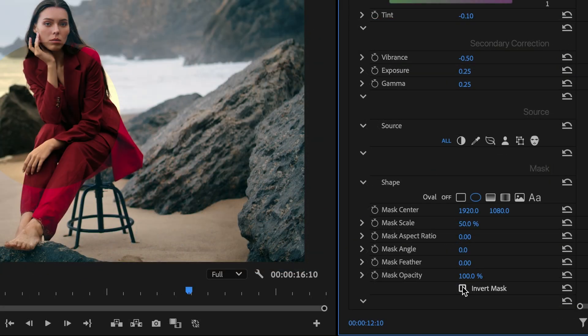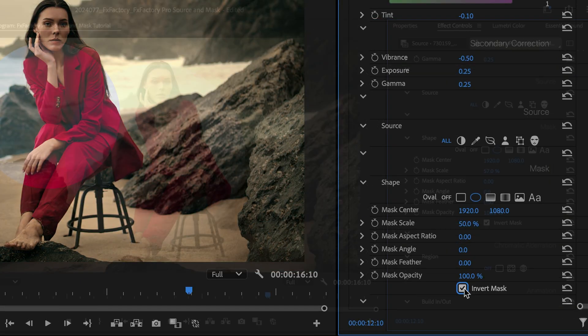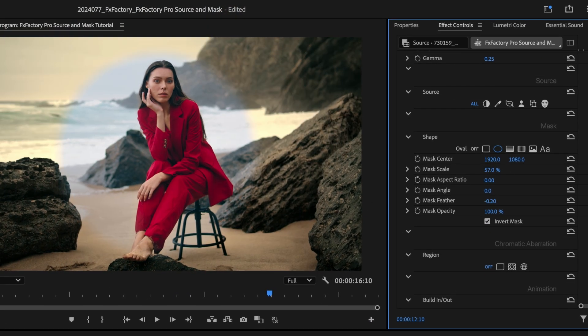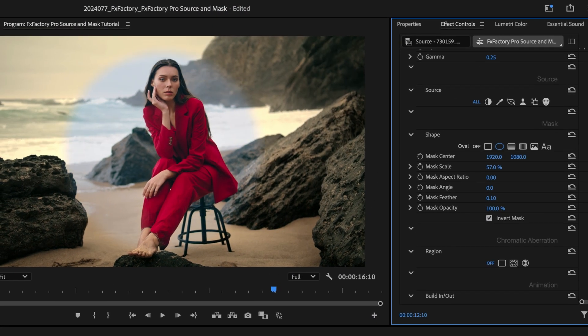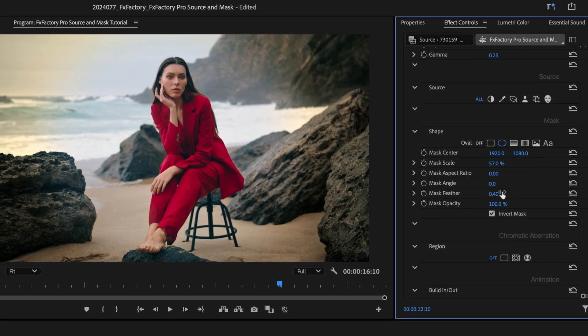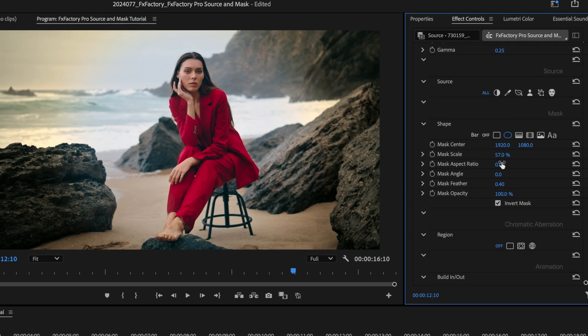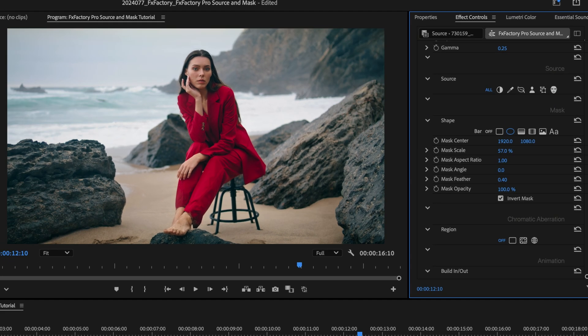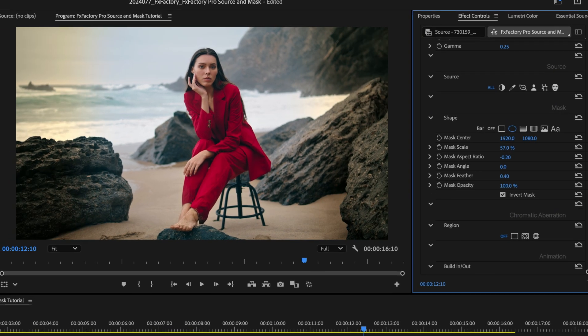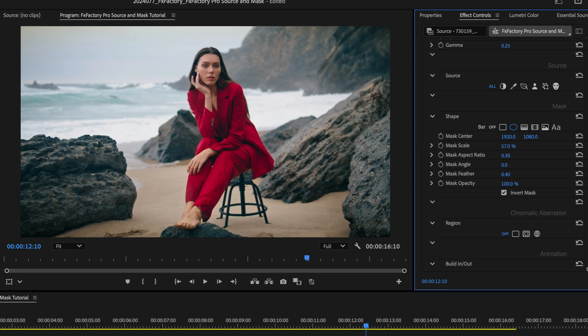Turn on the Oval Mask Shape, invert it, blur it outwards with the Mask Feather parameter, and adjust the Aspect Ratio to fit my 16x9 video. That's it.